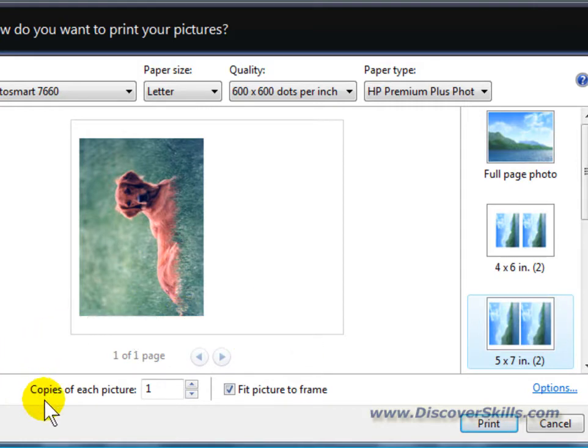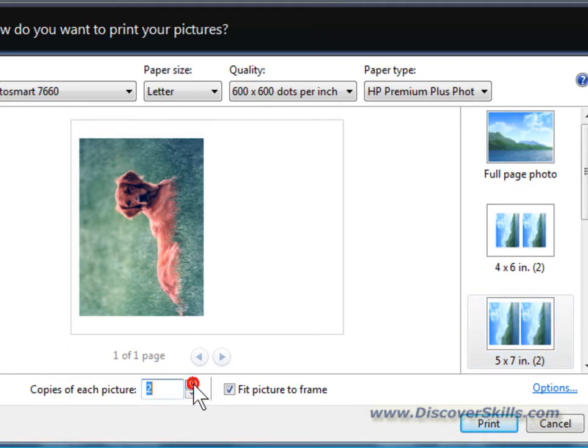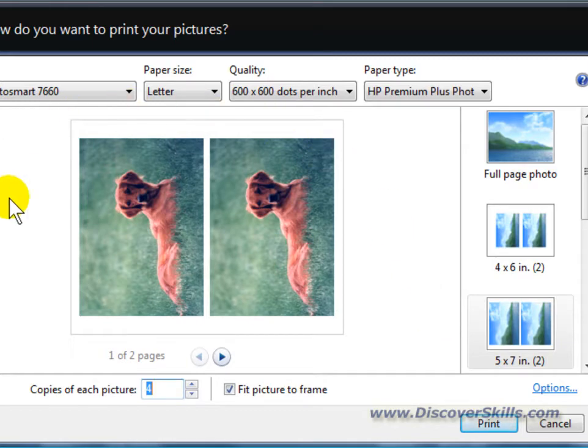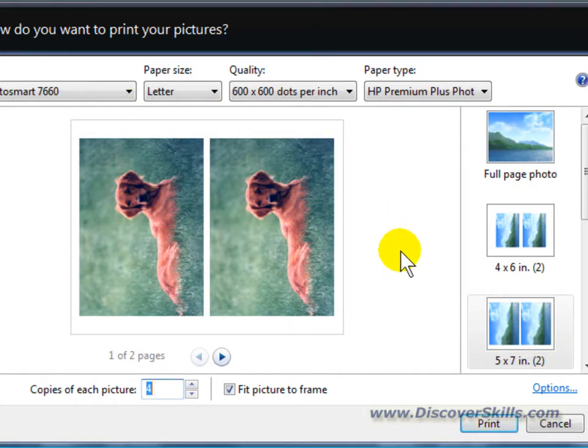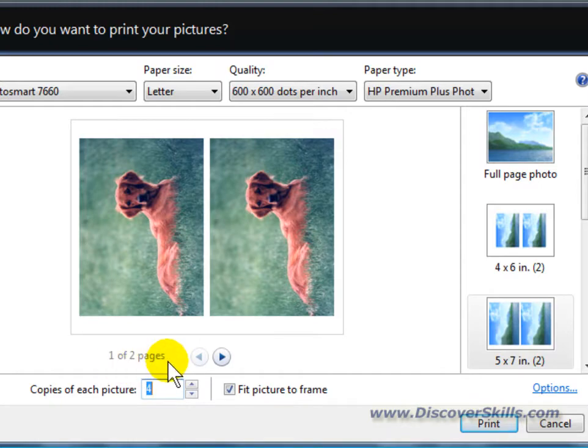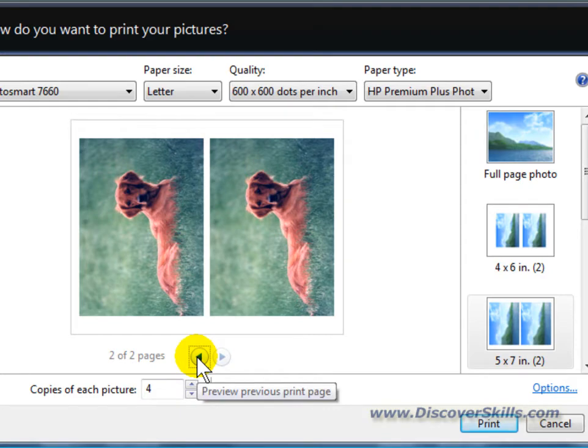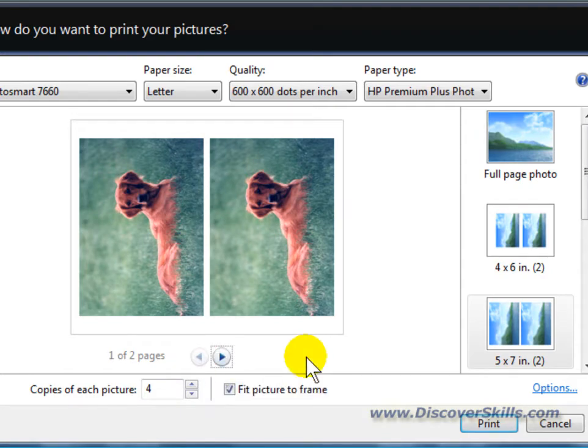Then I'm going to come down and choose multiple copies. Let's go ahead and choose 2, 3, 4 different copies. You'll notice that my piece of paper gets populated with additional shots of Jasmine. And I'm down to up to 2 pages now. If I click forward I can see the next page, which of course is exactly the same. Click the previous page.